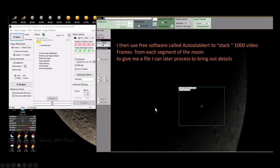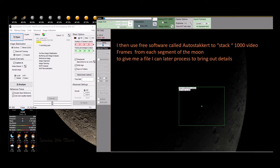After each of the 12 segments are completed — all the video captures, meaning I capture a thousand frame videos for each segment — I run it through this software that you see. It's called AutoStakkert! It's also free software, which is convenient. It does a great job of really stacking the video frames.